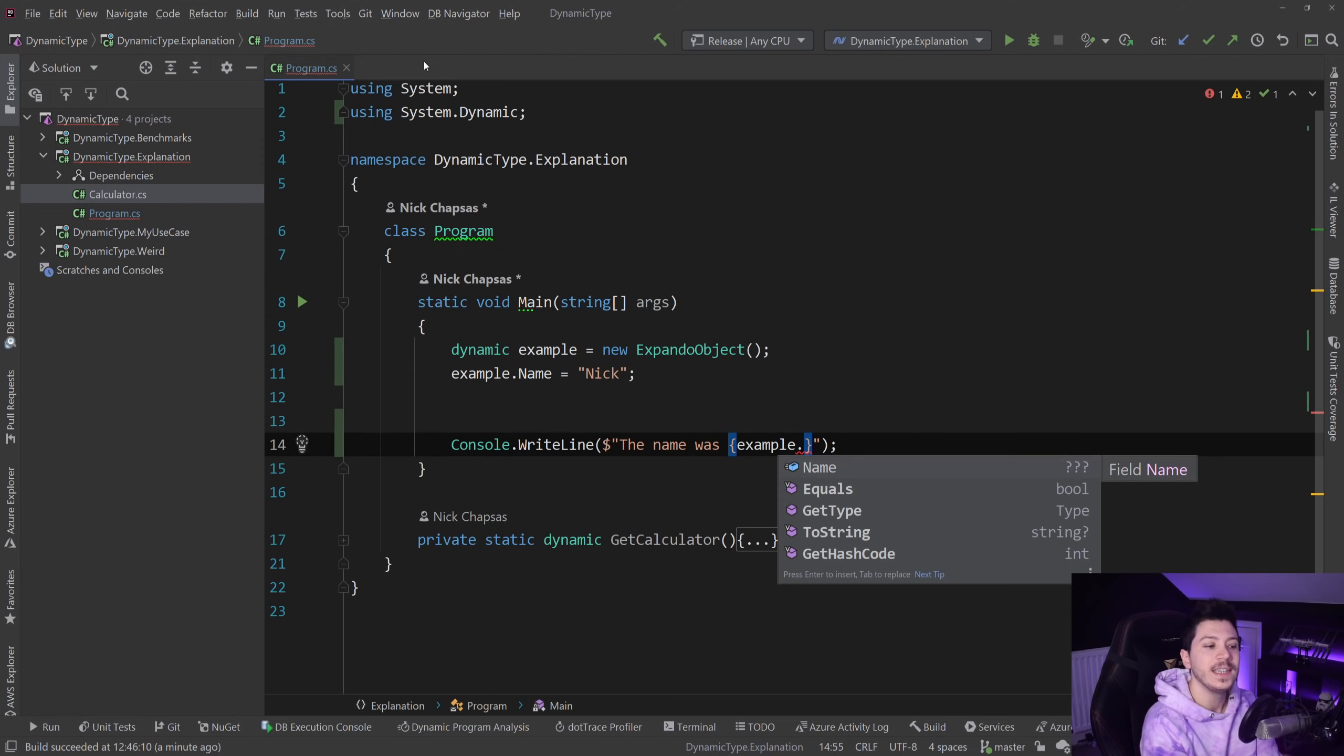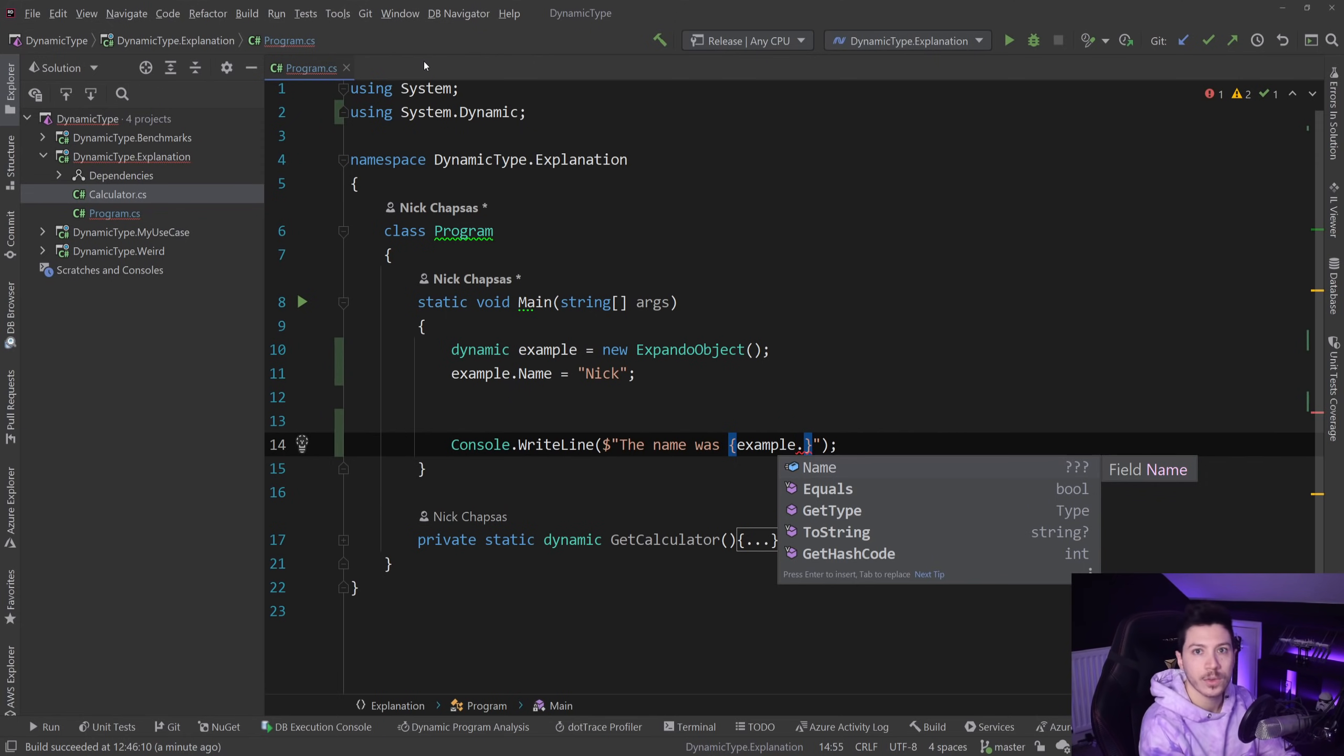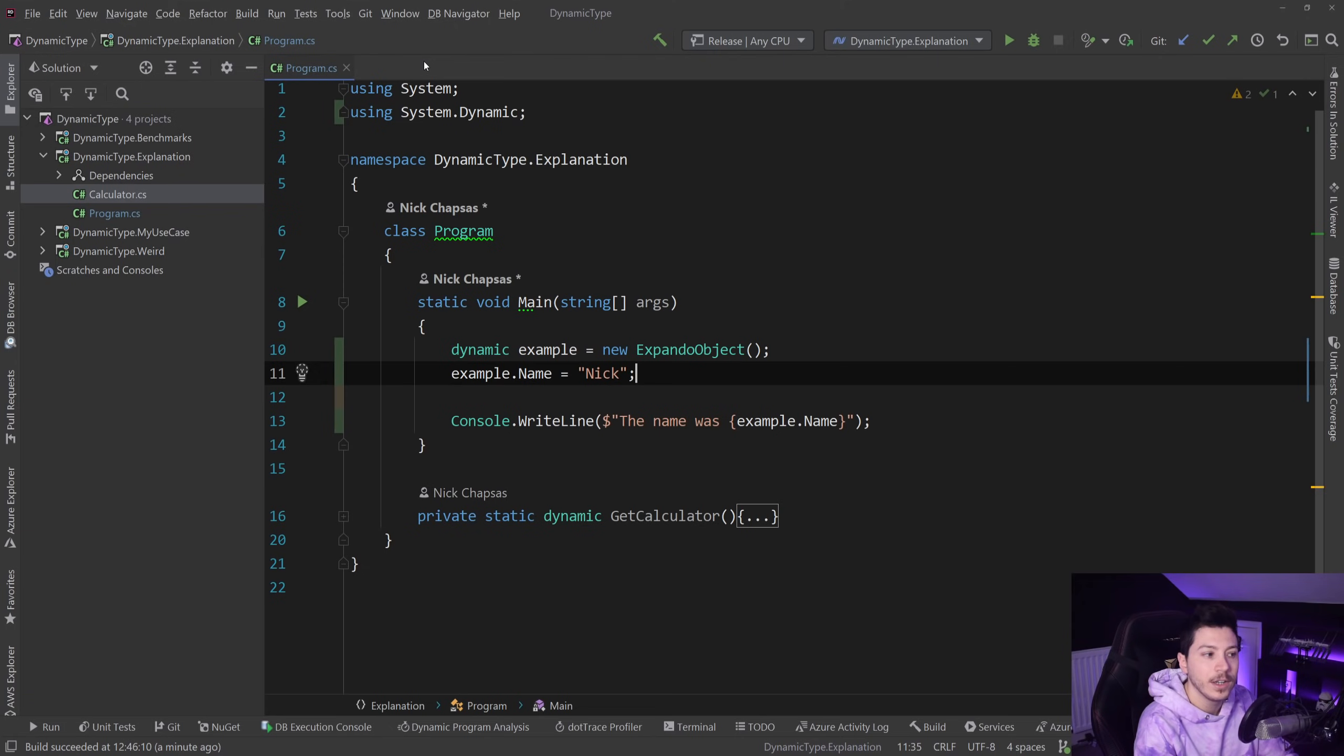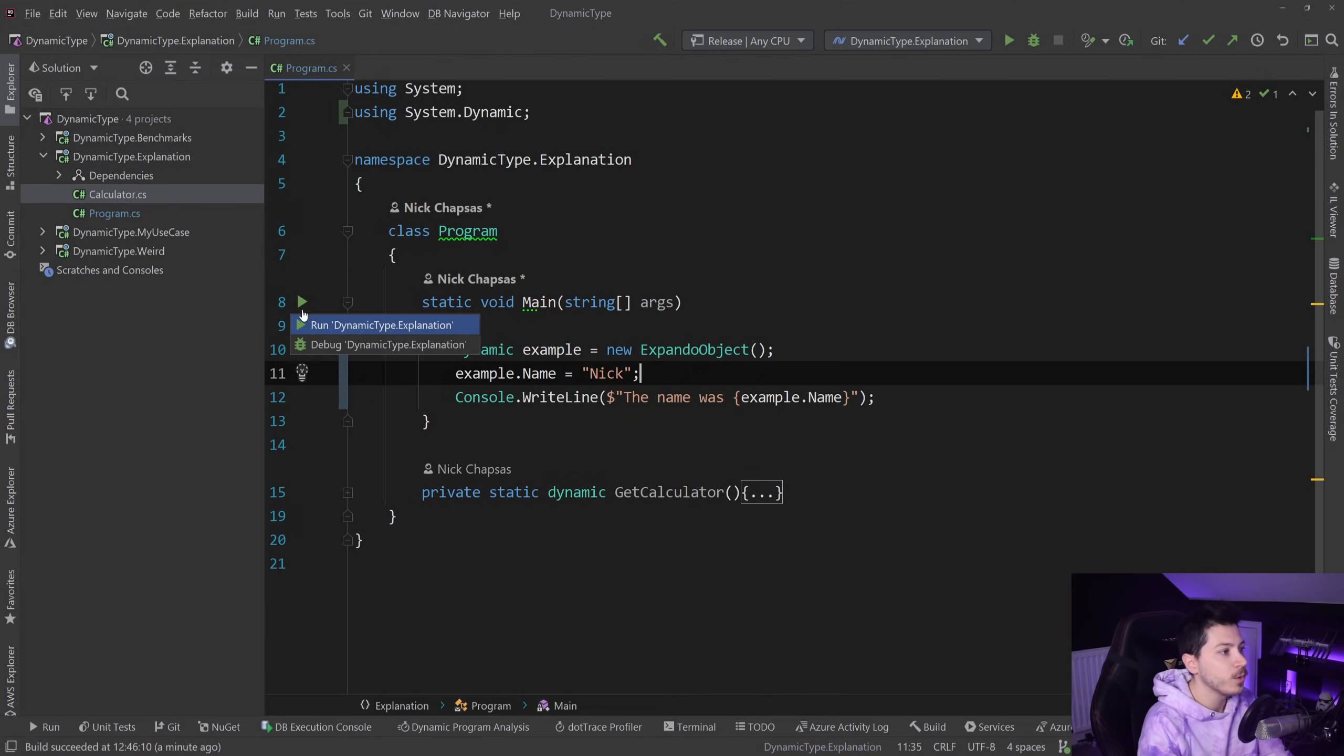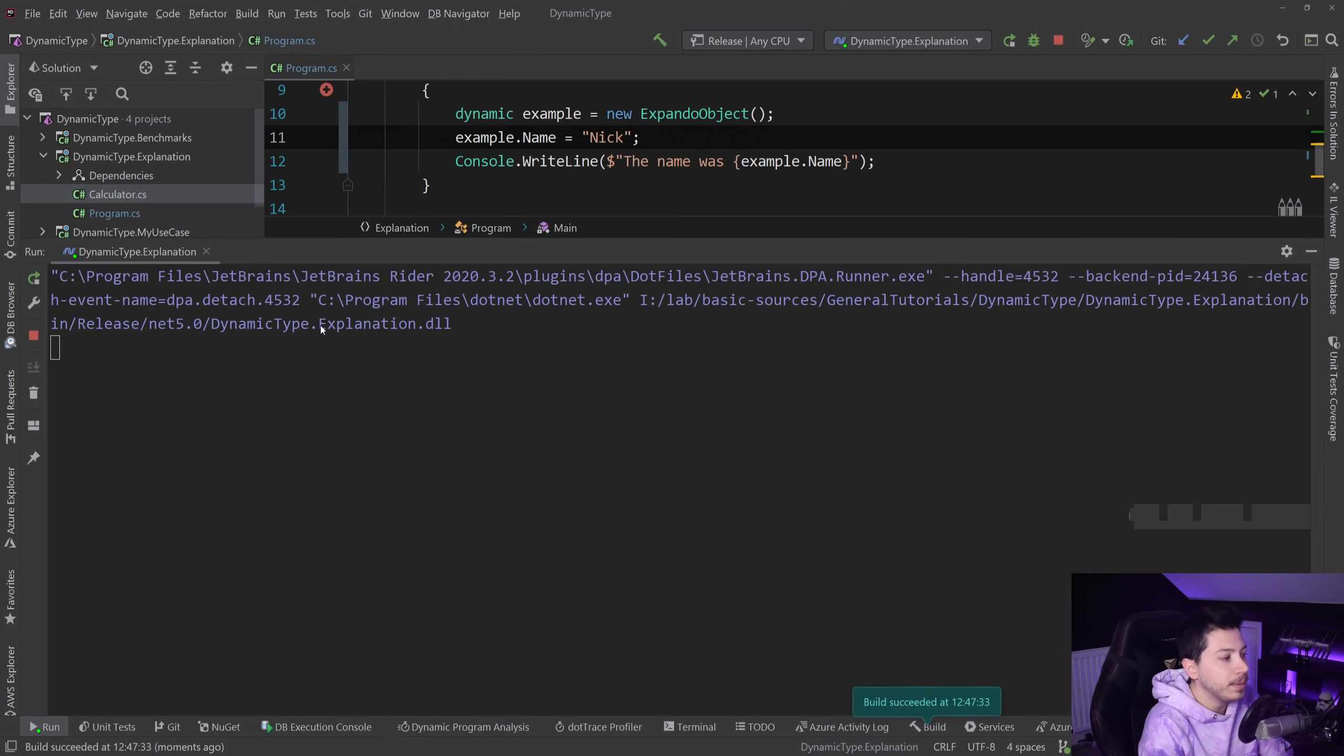The reason why you see name here is because Rider identified that this is a property that I used above and it shows it, but it's not coming from C#. C# IntelliSense doesn't really know about that. If I was to execute that, it will say the name was Nick.